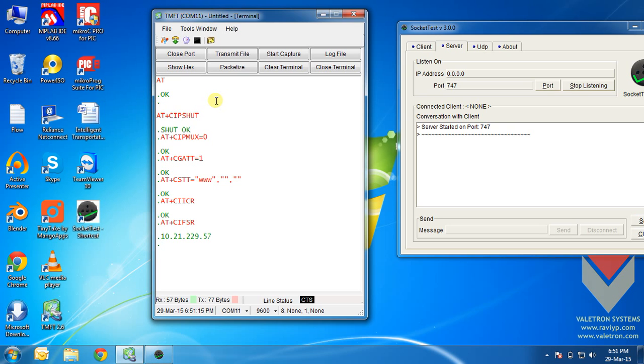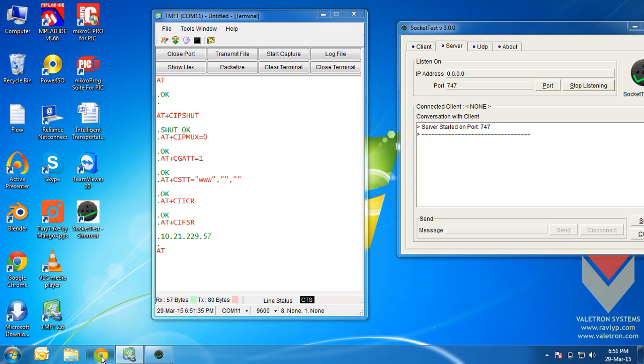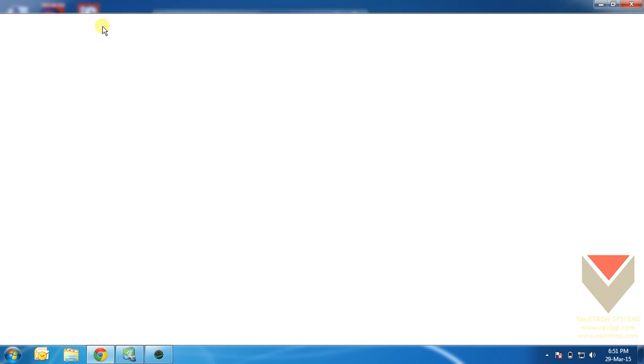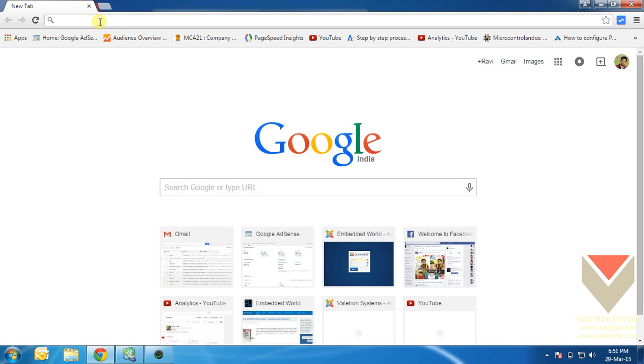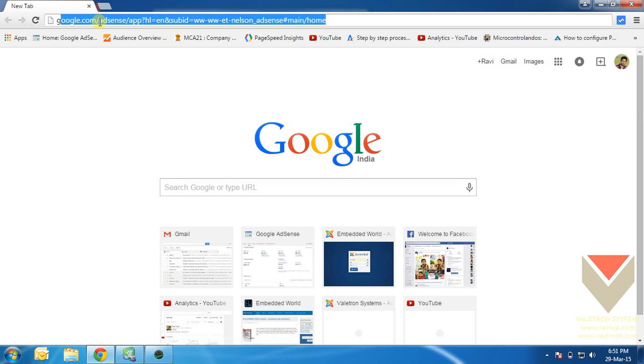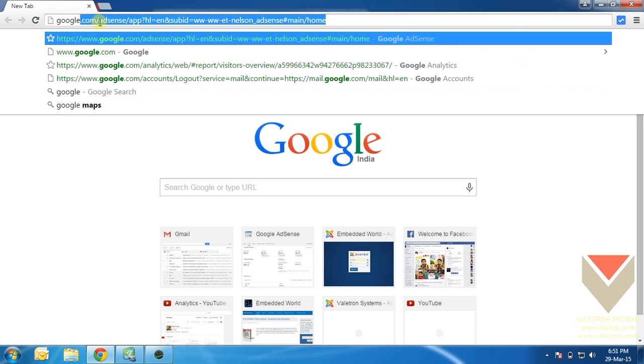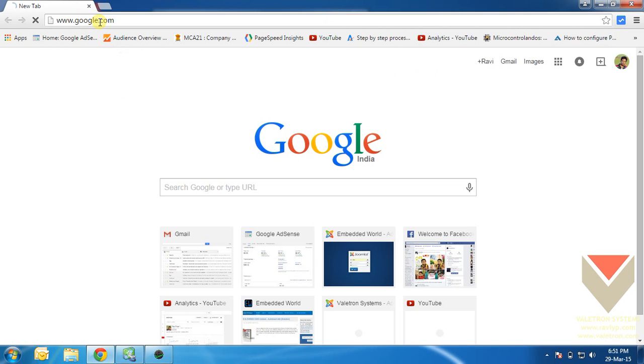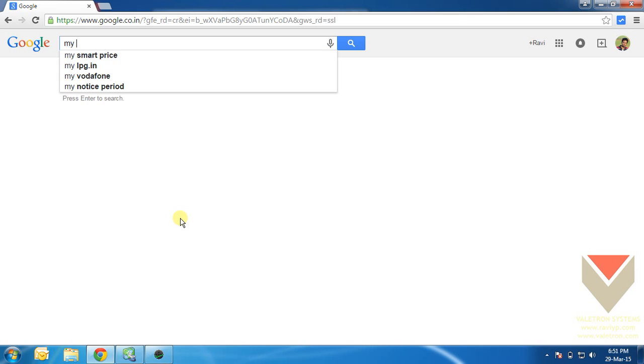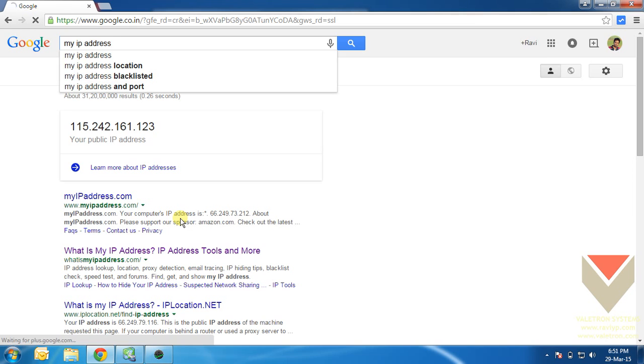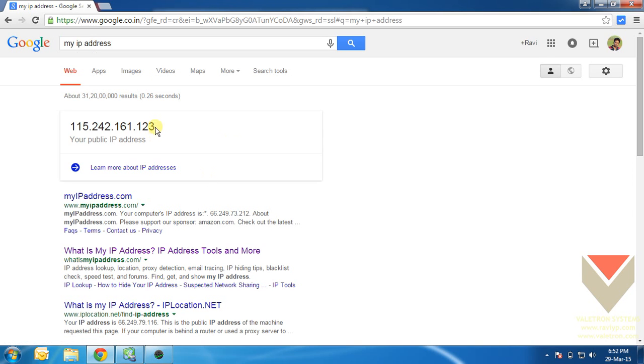Ok, we have been allotted an IP address. Now, what we will do is, we will connect to the server IP address using the command at. Hold on a second. Before we connect to the server, we don't know the IP address of my laptop. To know the public IP address of my laptop, we will go to the Google Chrome. Open up Google and type my IP address. Google gives you your public IP address.